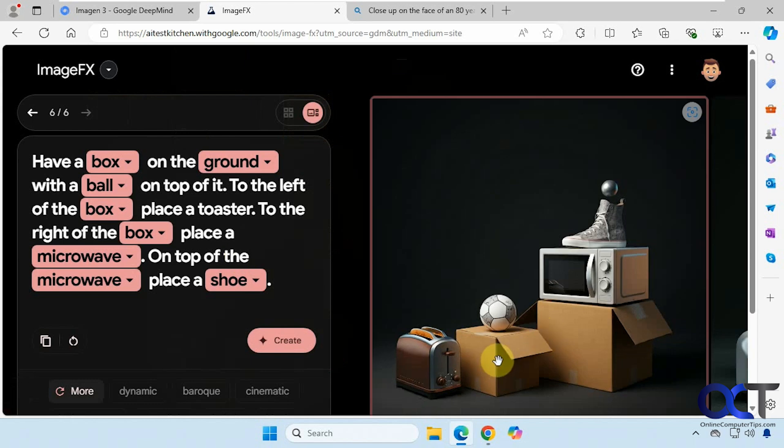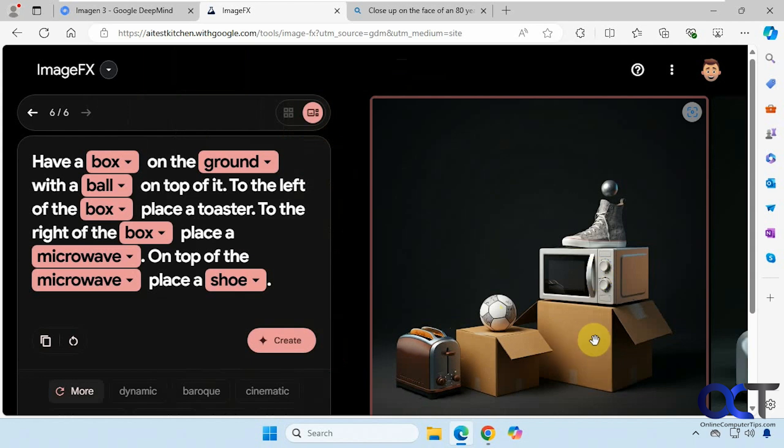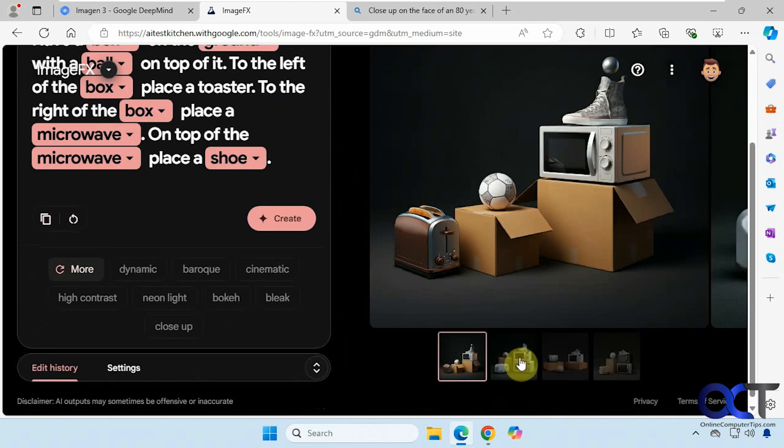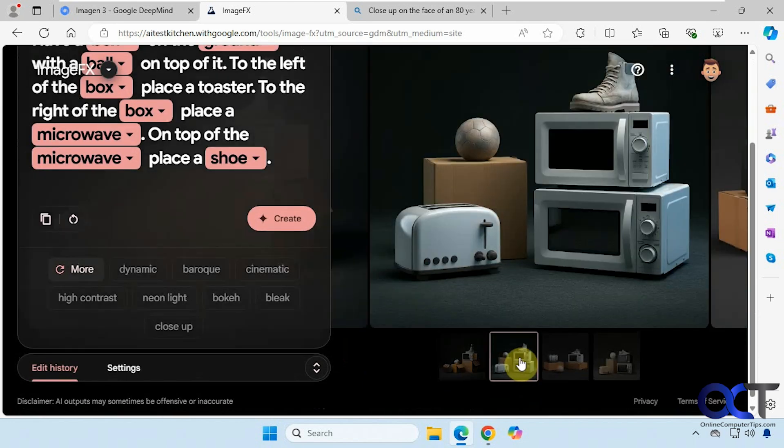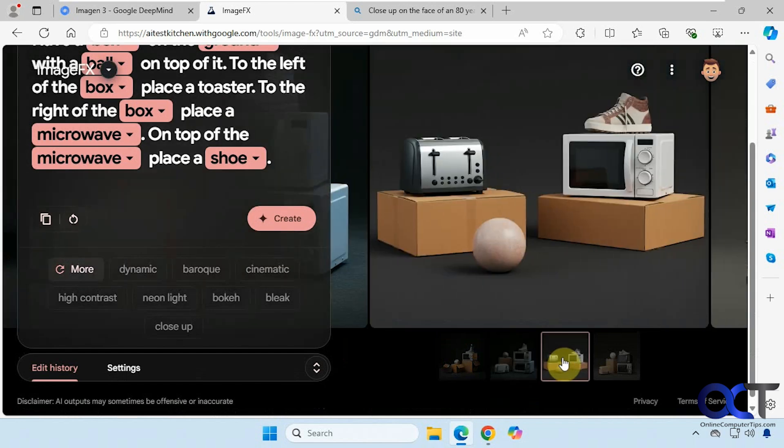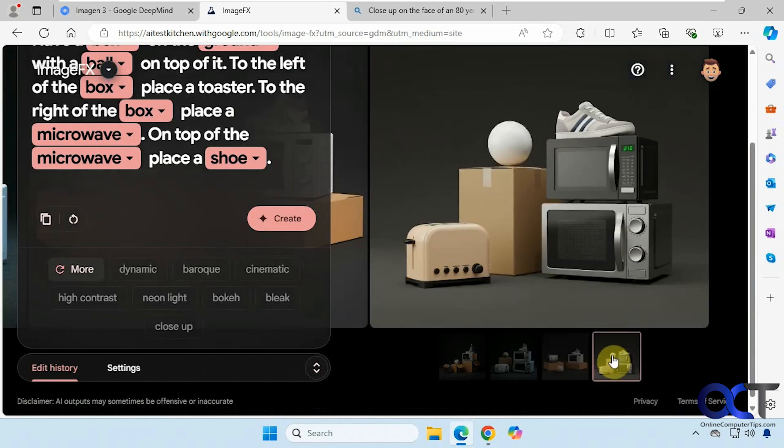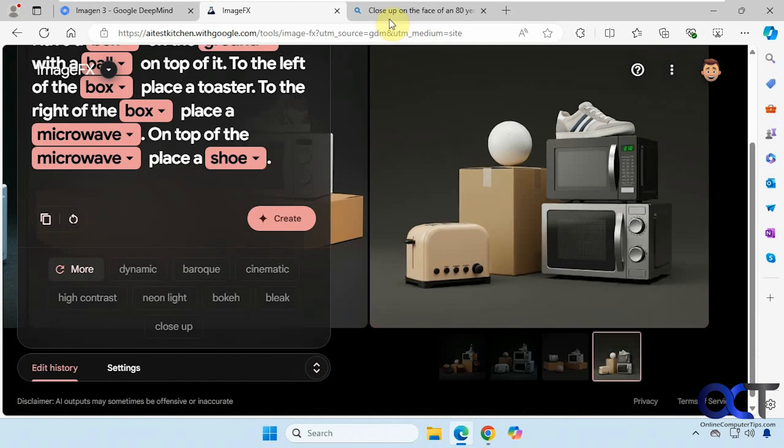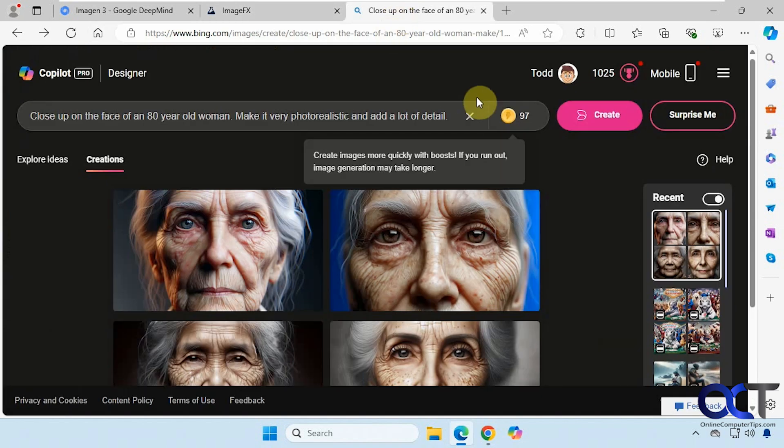Okay, so we have our box with the ball, and then to the left we have our toaster. To the right we have our microwave but it put it on top of another box, and then I put a shoe on top of the microwave but added another ball. Two microwaves on that one. Microwave and the toaster on top of the box, and then a similar thing here. So not the best at following instructions, but it could have been my prompt as well. So let's try it over here.